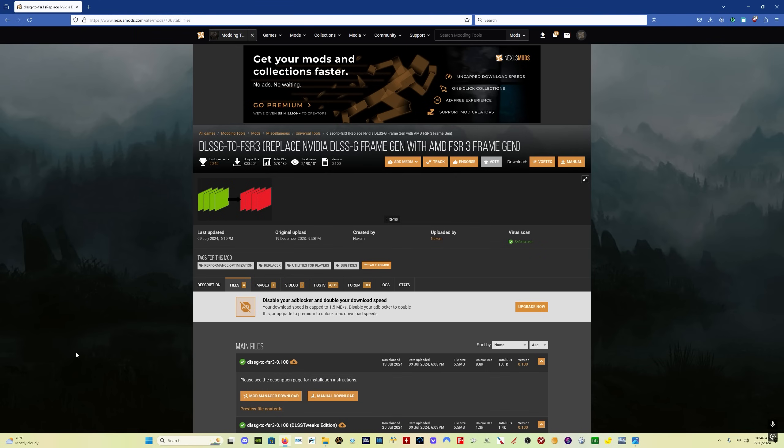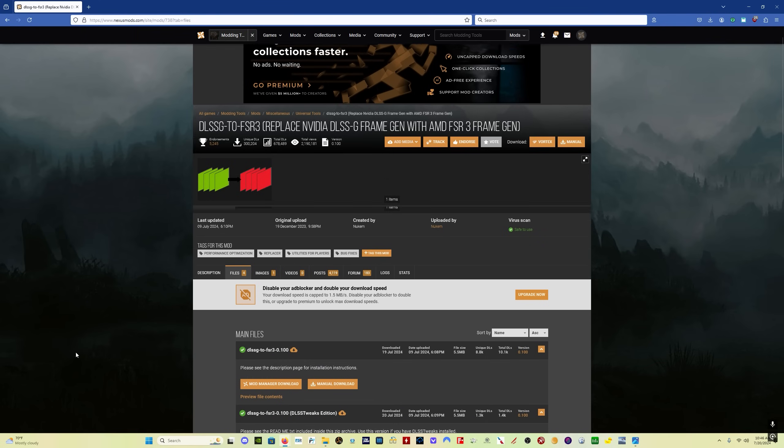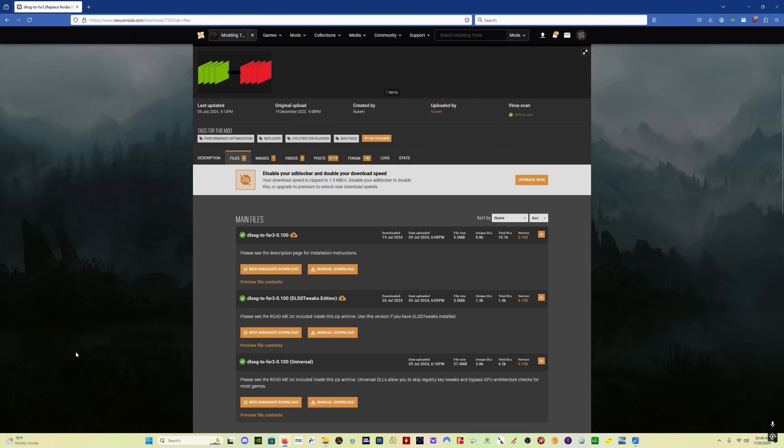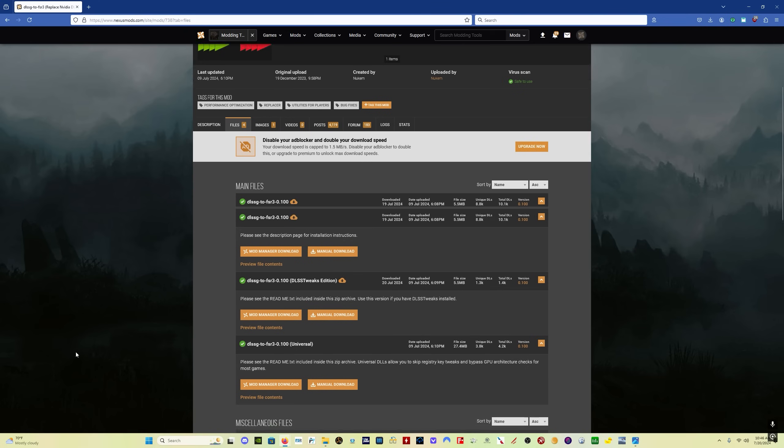Next up, for those of you who are using the DLSS tweaks version of the frame gen mod, I'm going to show you how to update it. Now what is DLSS tweaks? DLSS tweaks allows you to change a variety of things, but the one that we're looking for is changing the DLSS preset, which is a prepackaged bundle of settings that Nvidia puts together for DLSS. And you can change the different presets to prioritize different things, basically.